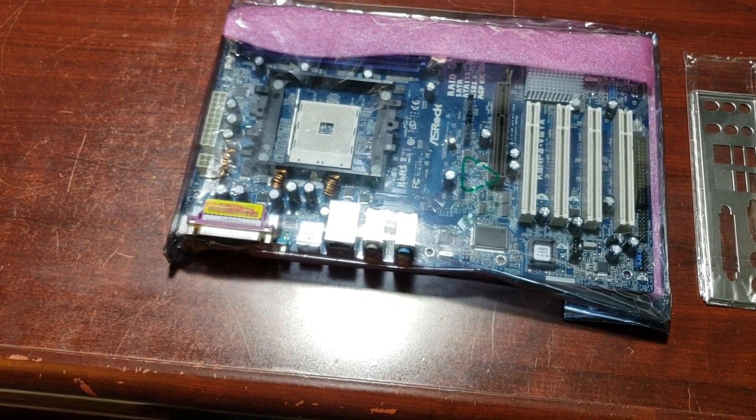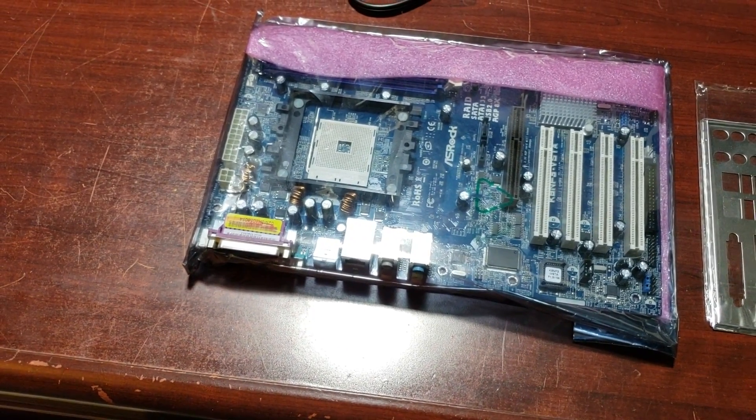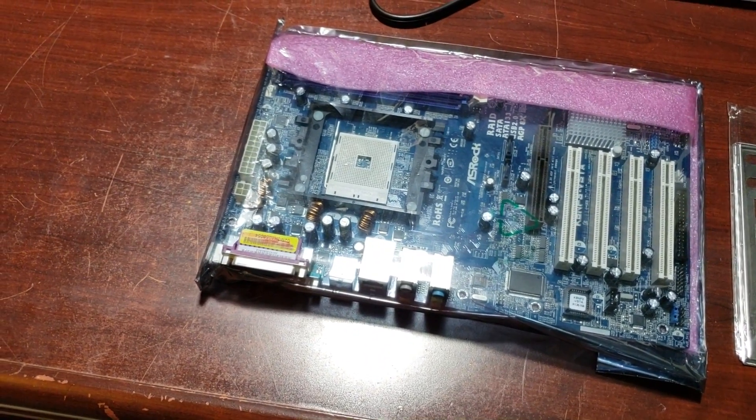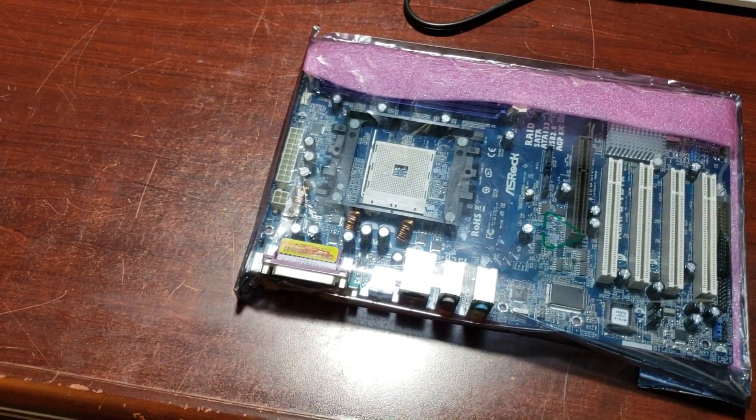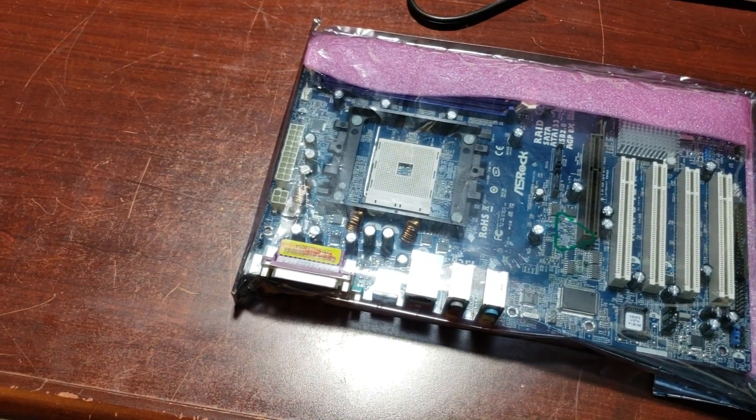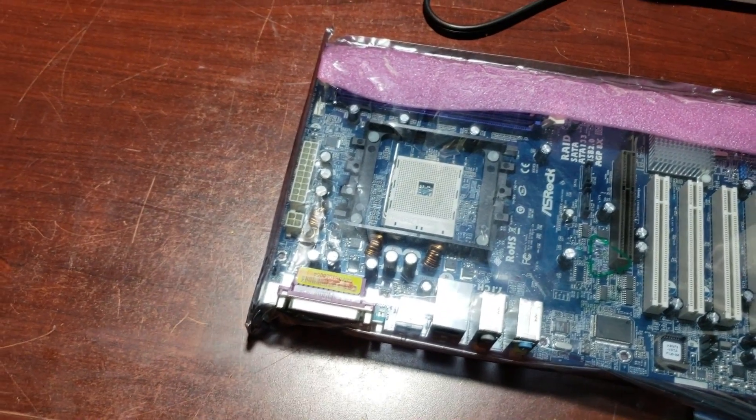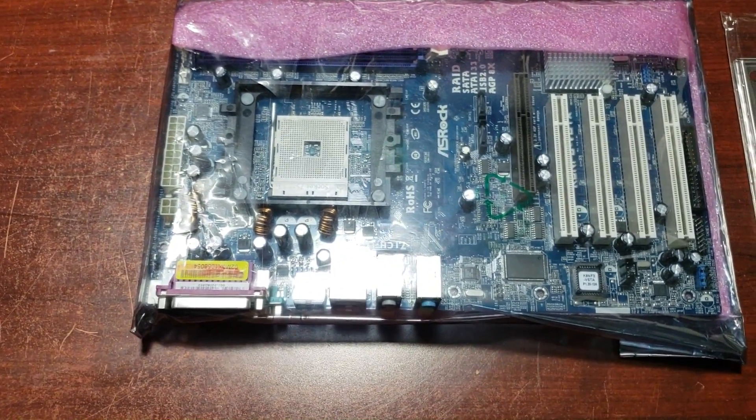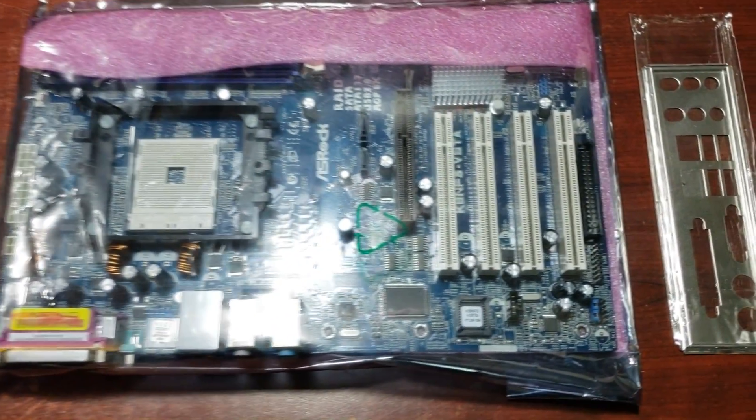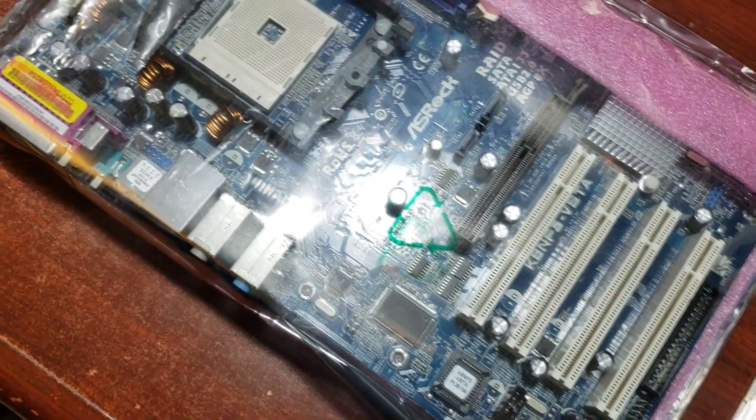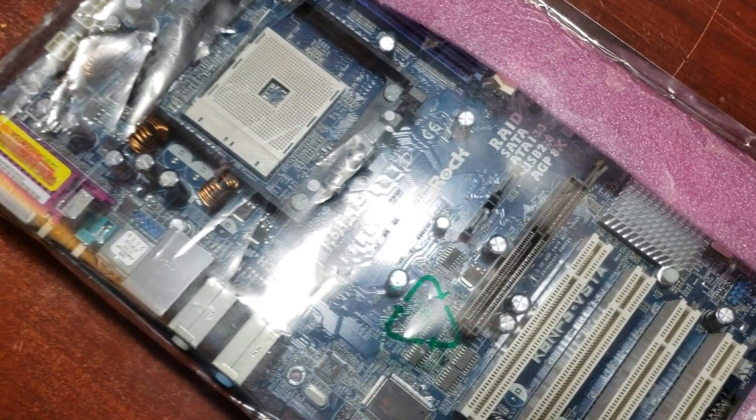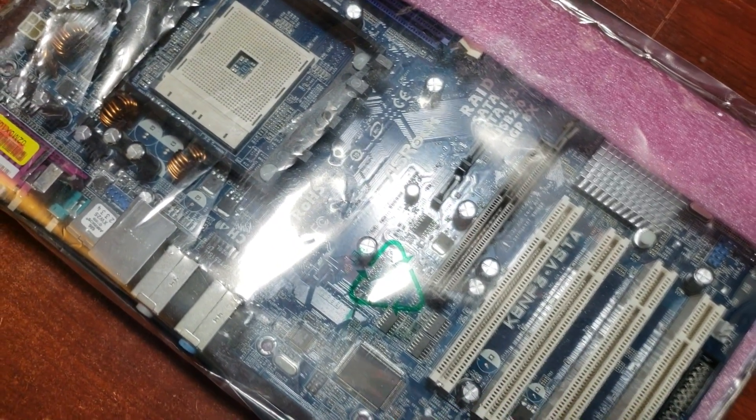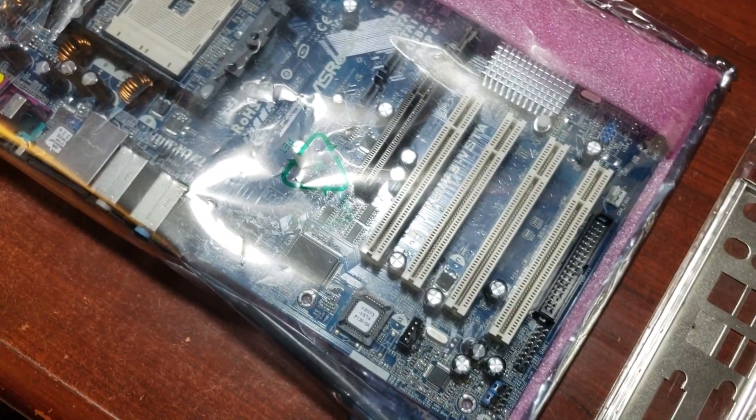You also got the Semperon line, and you've also got what I'm going to be messing around with, actually, is the mobile Socket 754s. I'm going to see if those work on this board, because I'm really kind of curious to overclock the piss out of the mobile processors and see how they compare with the desktop counterpart.